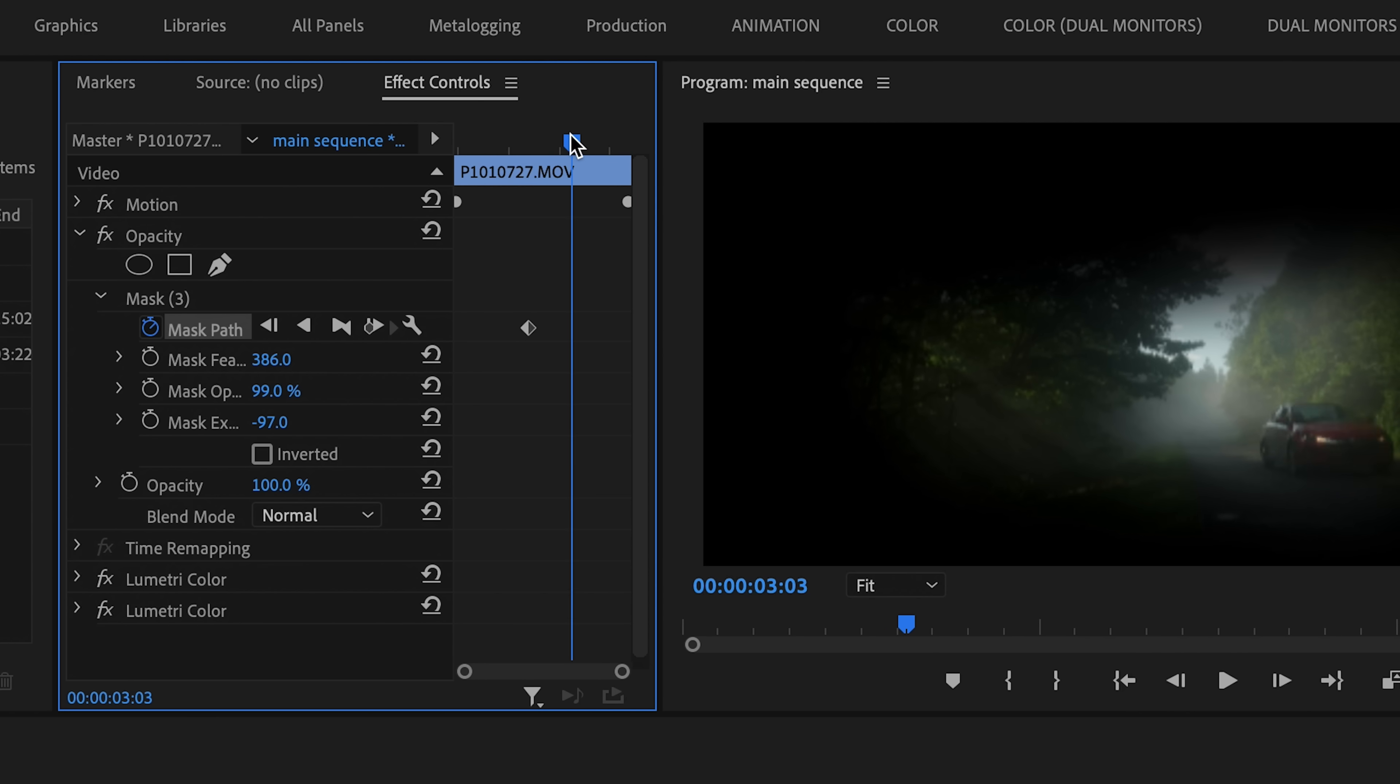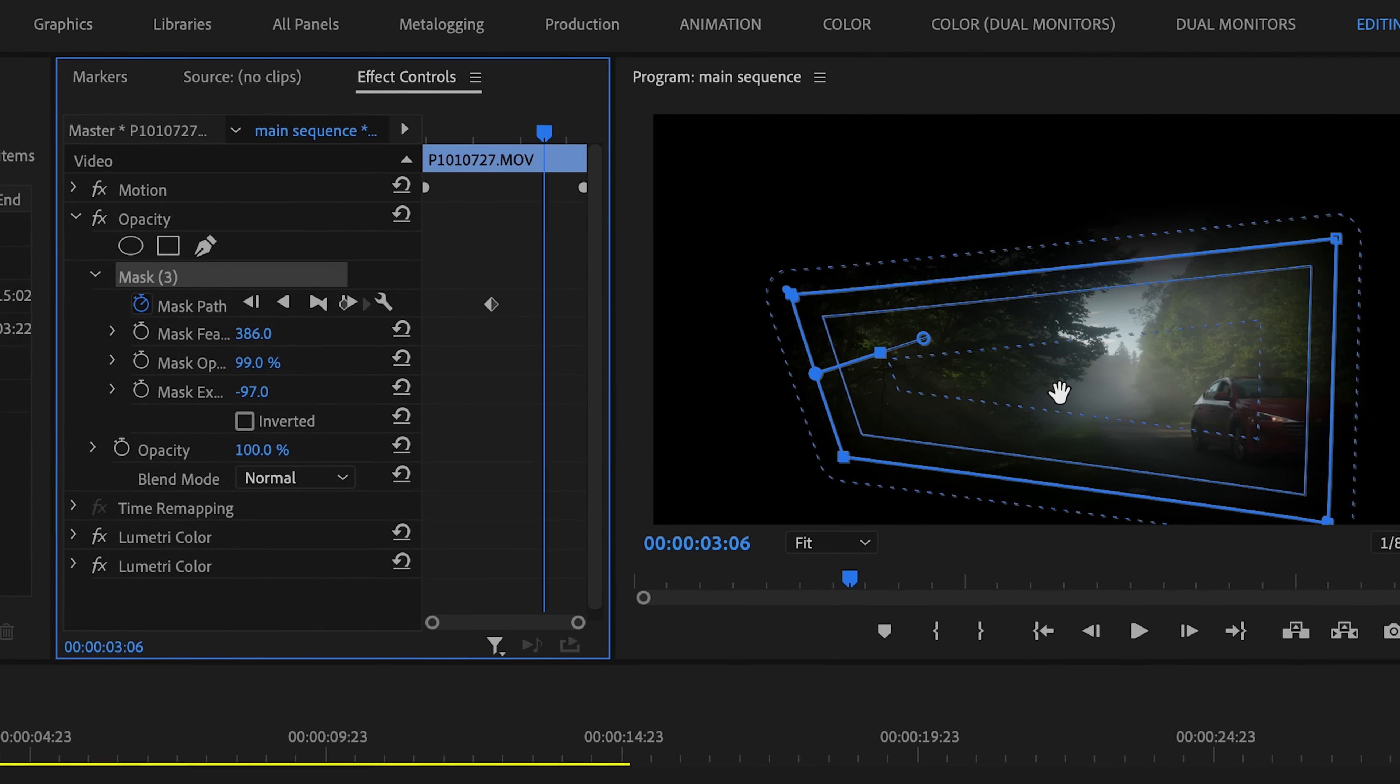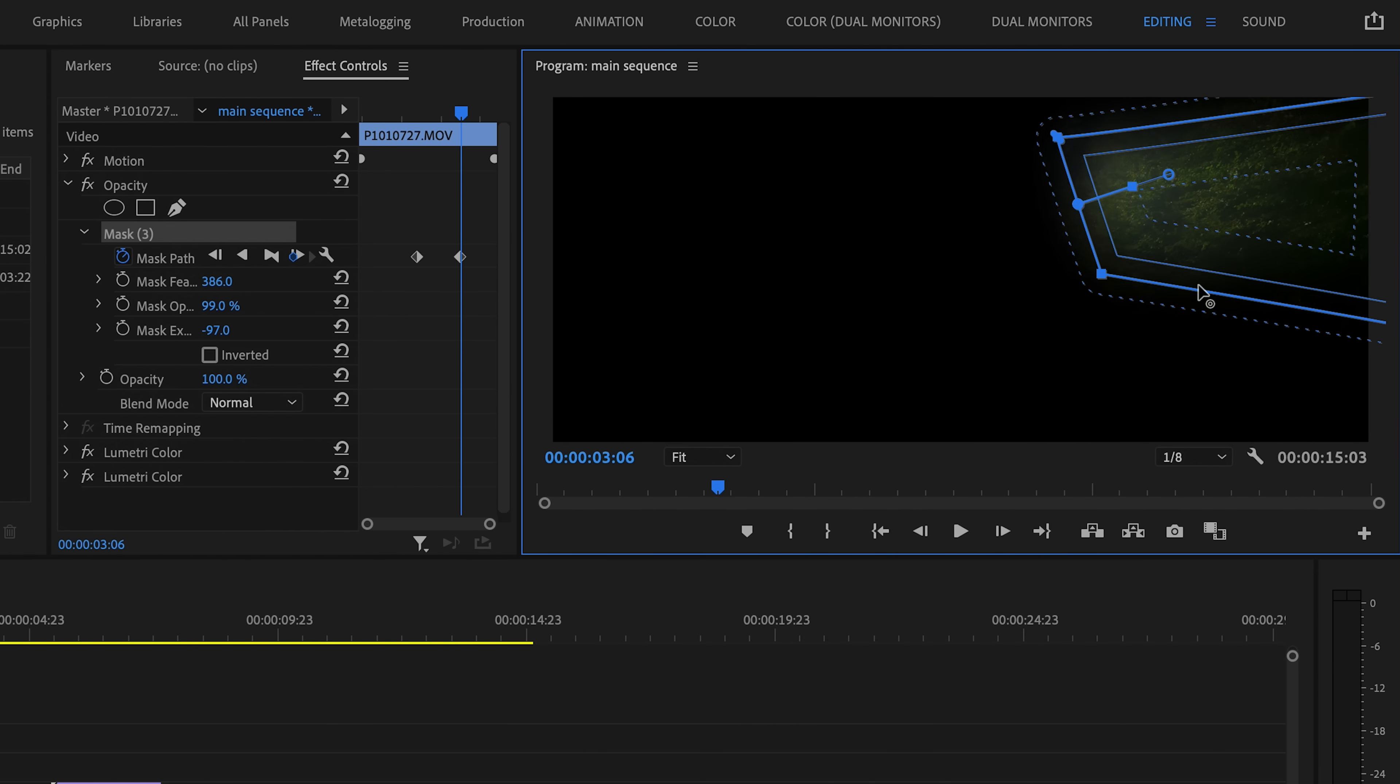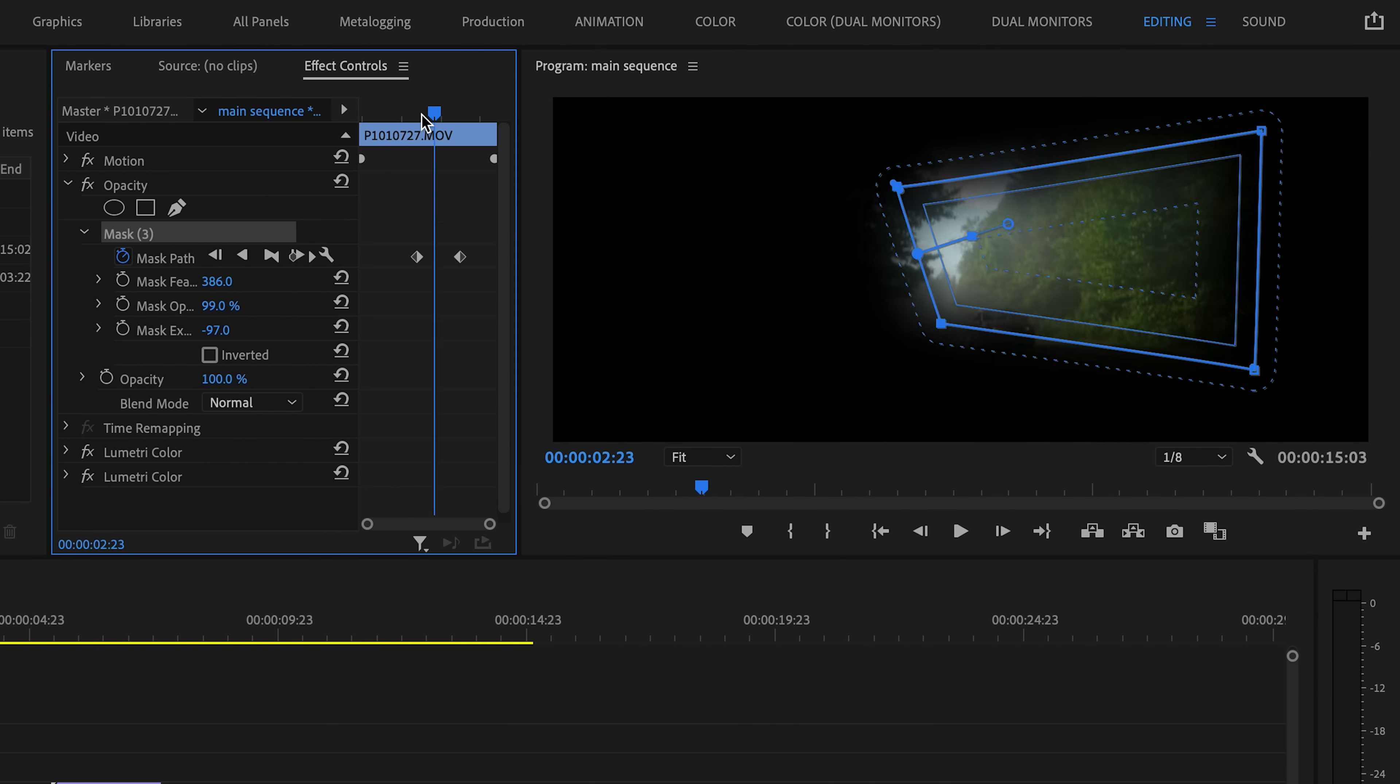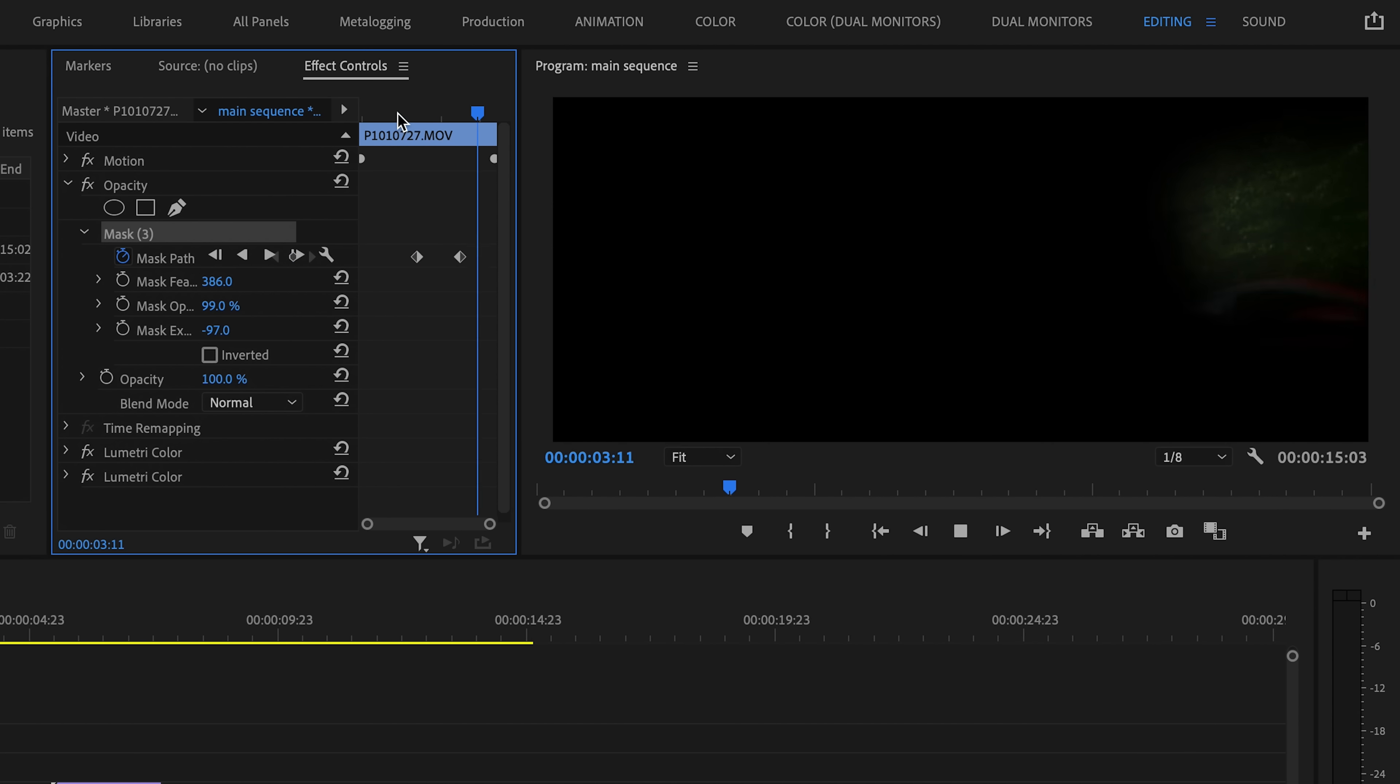So if I set a keyframe and then move forward a few frames, and then just move the mask elsewhere, maybe adjust some of the points, then you can see that it is animated along that path.